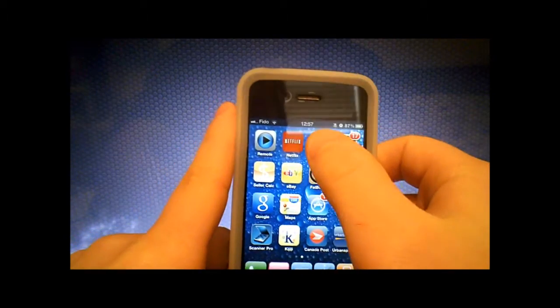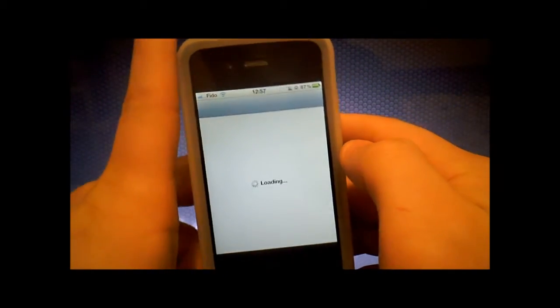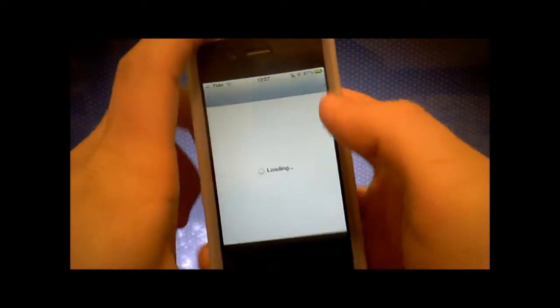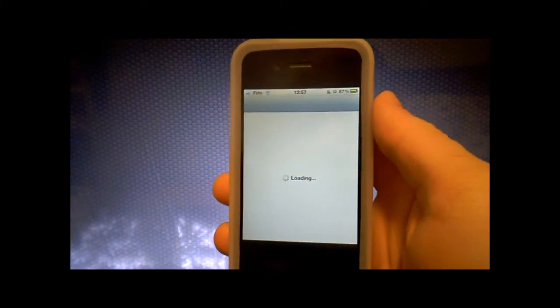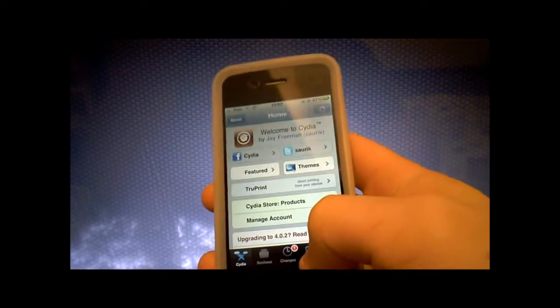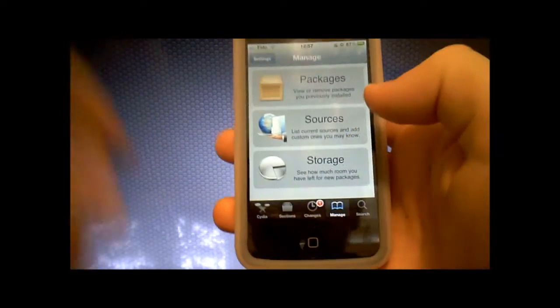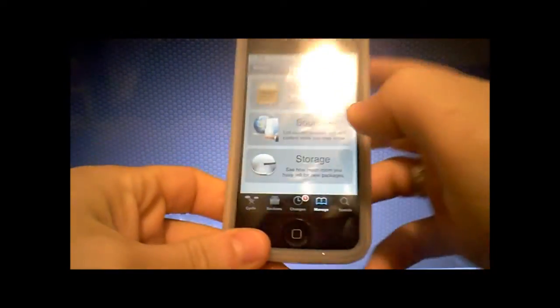First you need to go to Cydia. You have to jailbreak your phone first, so if you want to jailbreak your phone, check out my other videos and you should be able to do it pretty easily.